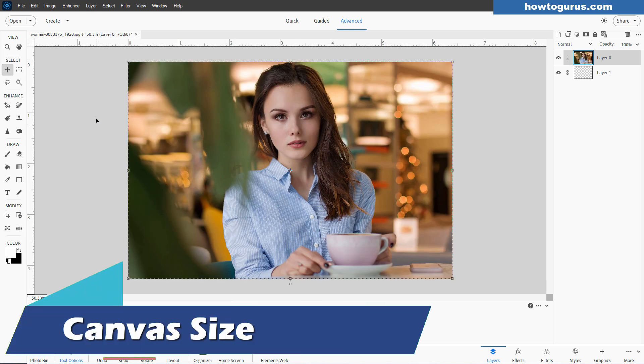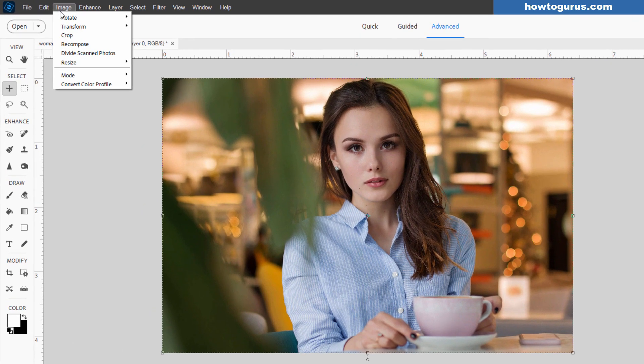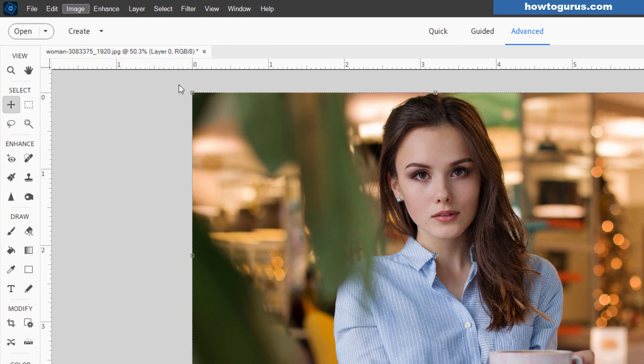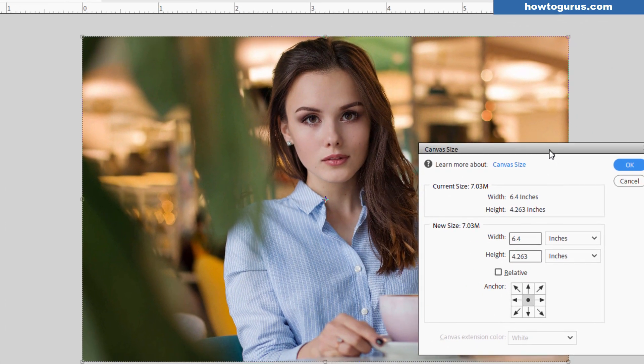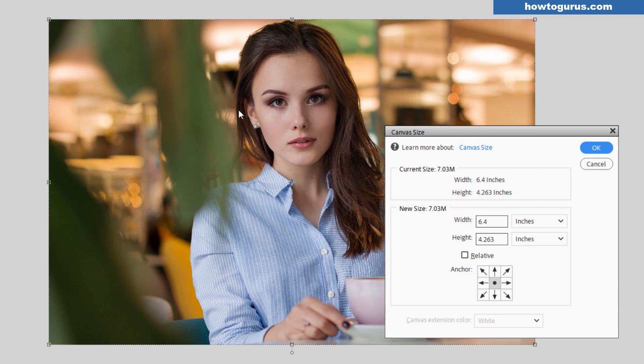You also can change the size of your canvas. And if I go back up here to image, resize, and canvas size, this is the size of the actual image area in here that your image can fit into. If I make the canvas larger, the image isn't going to fit the size of the canvas.